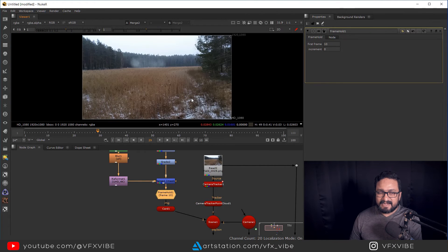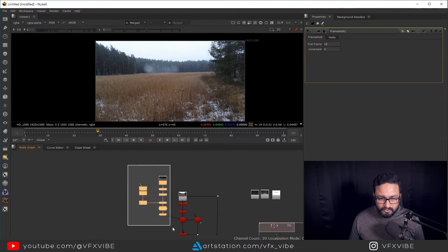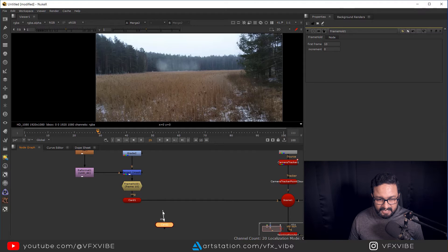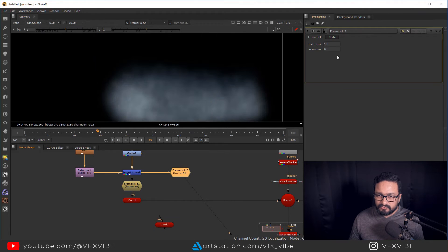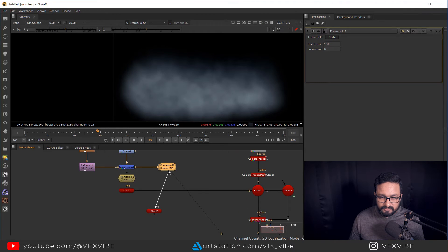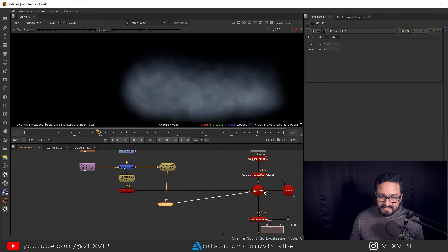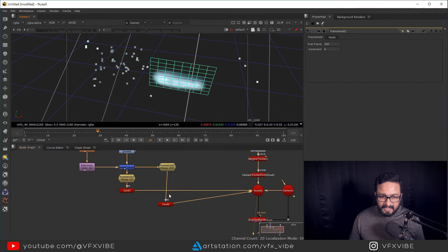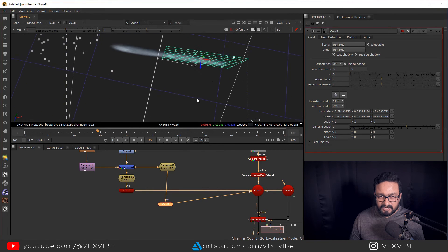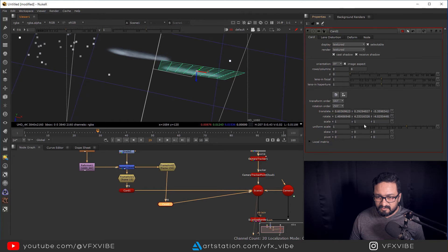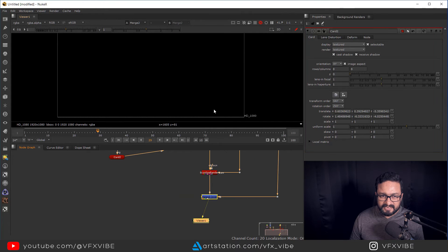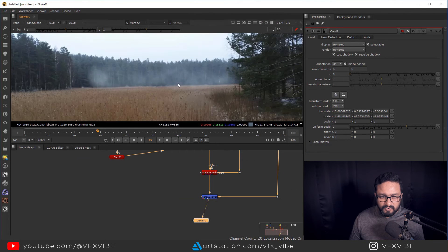Same way, I'm going to quickly add a few more fog layers. I'll copy and paste this setup and copy the Frame Hold, changing the value to 150 to get some variation. I'll connect this and again connect it into the scene. I'll view through the scene, rotate it a little, and adjust the distance. This gives me some variation — you can see I now have two more fog layers.